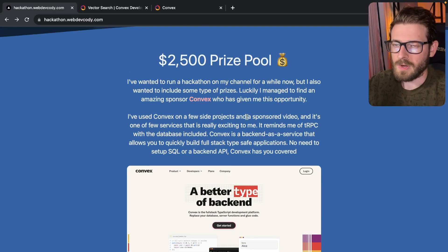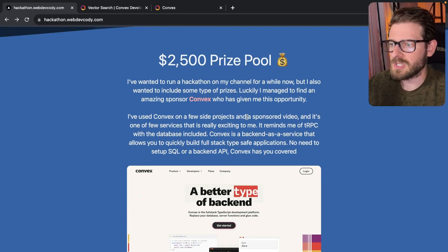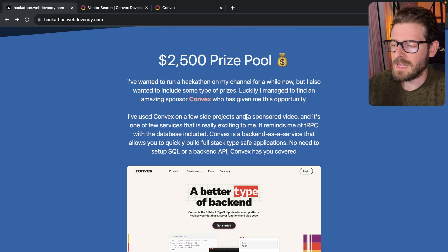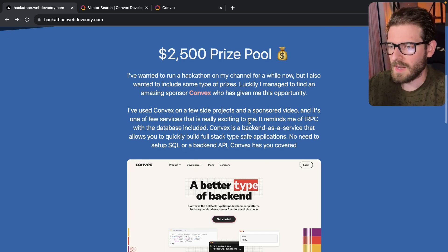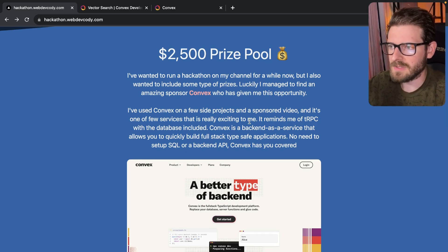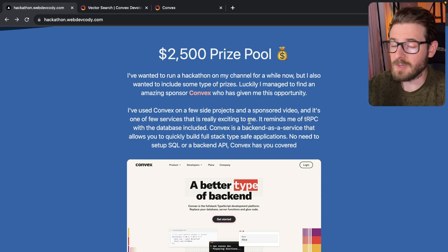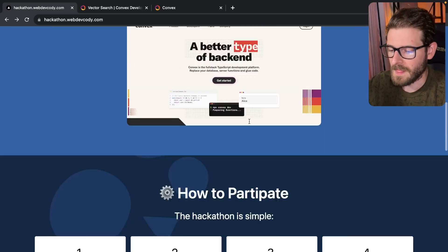But regardless of the money, if you win or not, I think this is still a good opportunity to just participate in building out something cool or working with a team, collaborating with someone else and see if you guys can build something really cool.